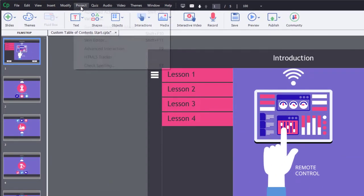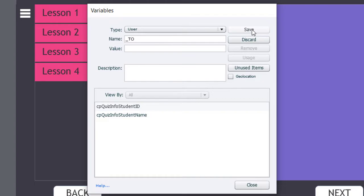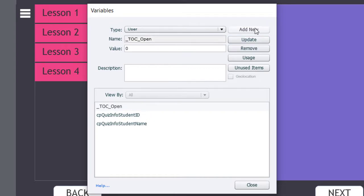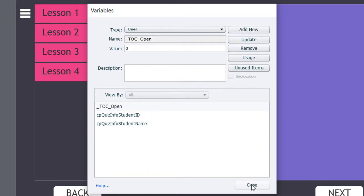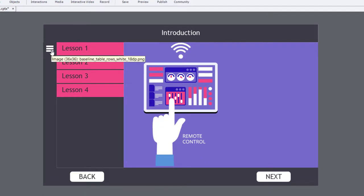Let's go into the Project drop-down menu and select Variables. I'm going to add a new variable and call it TOC_open. Its initial value will be zero, so we're assuming that when you start the course, the table of contents is closed or not visible. I'll hit Save and close the variables window. The first advanced action we need to write is for the actual table of contents button.